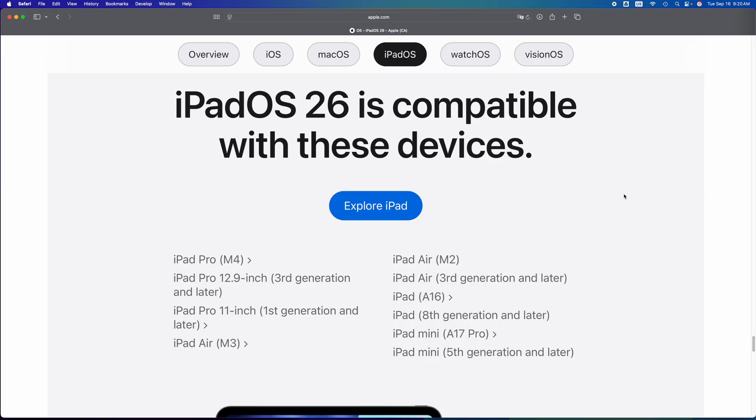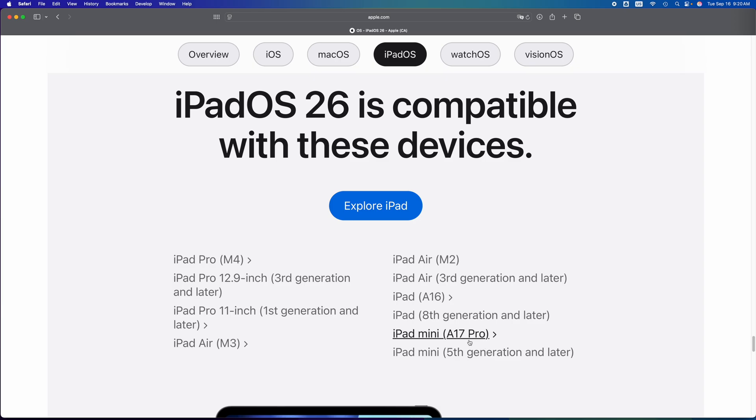So for example, if you have an iPad mini 4th generation, it's not going to be able to. You need an iPad mini 5th generation or later. Then you have an iPad mini A17 Pro that you can.